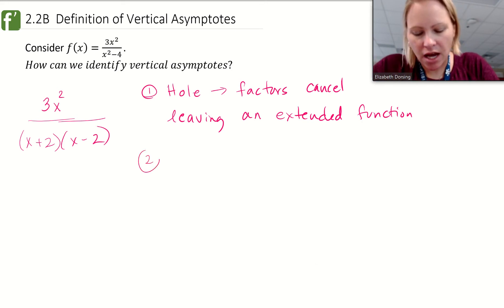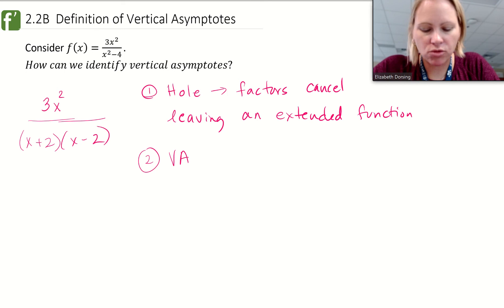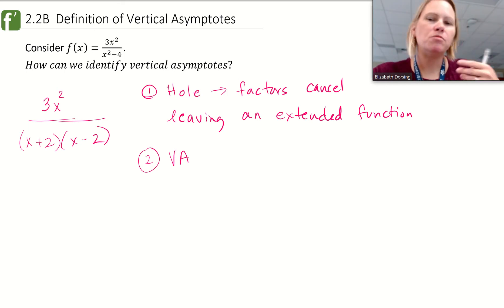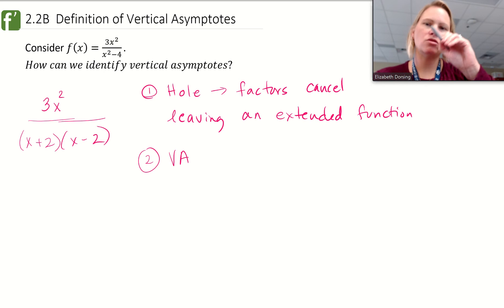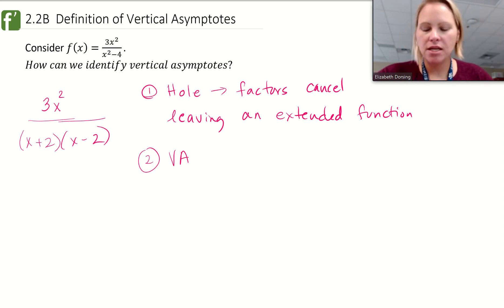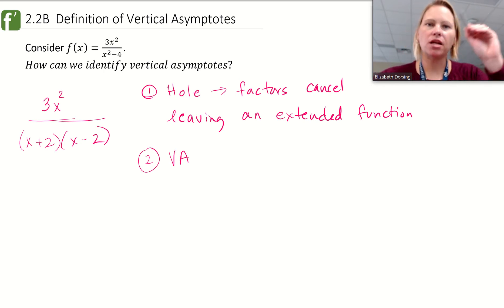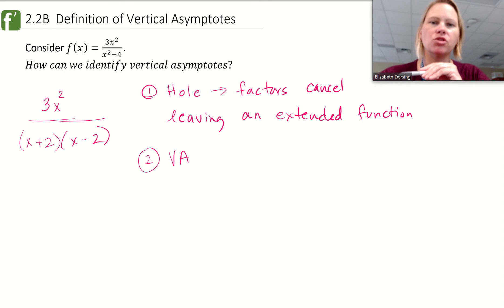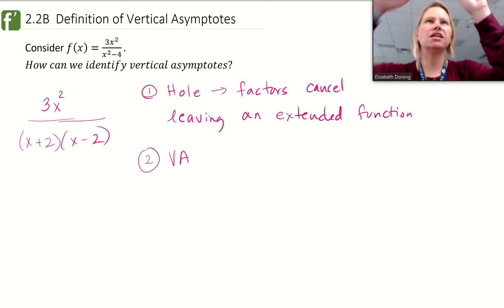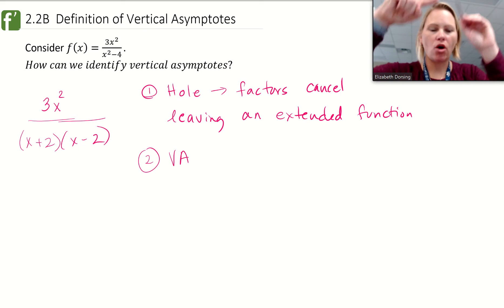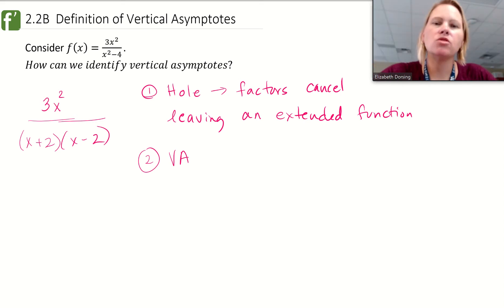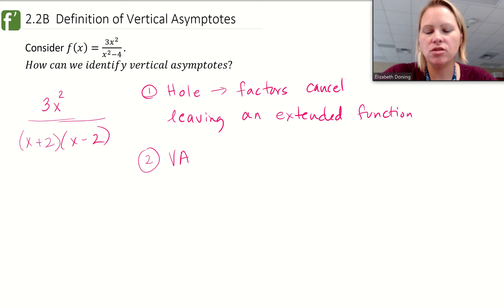The second thing that can happen is you're going to have a vertical asymptote. So one way or another we have a discontinuity. To be continuous, you have to be able to trace your pencil along the function and never pick it up. At a hole you'd have to pick it up and jump over the hole. At a vertical asymptote you'd have to jump over it to continue — so a vertical asymptote is what we call an infinite discontinuity.